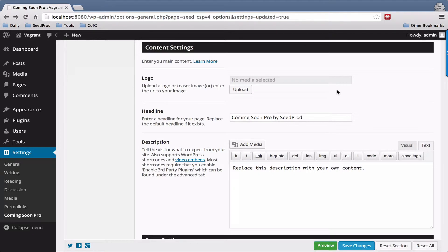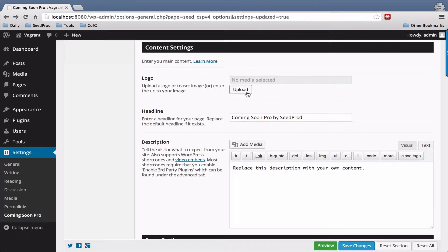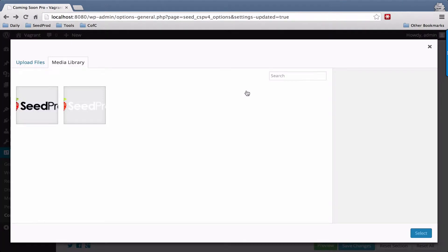Hi, John Turner with Seedprod. In this video we'll go over the content settings. The first setting you have is the logo. You can upload a logo by clicking the upload button, and I have a couple here uploaded.